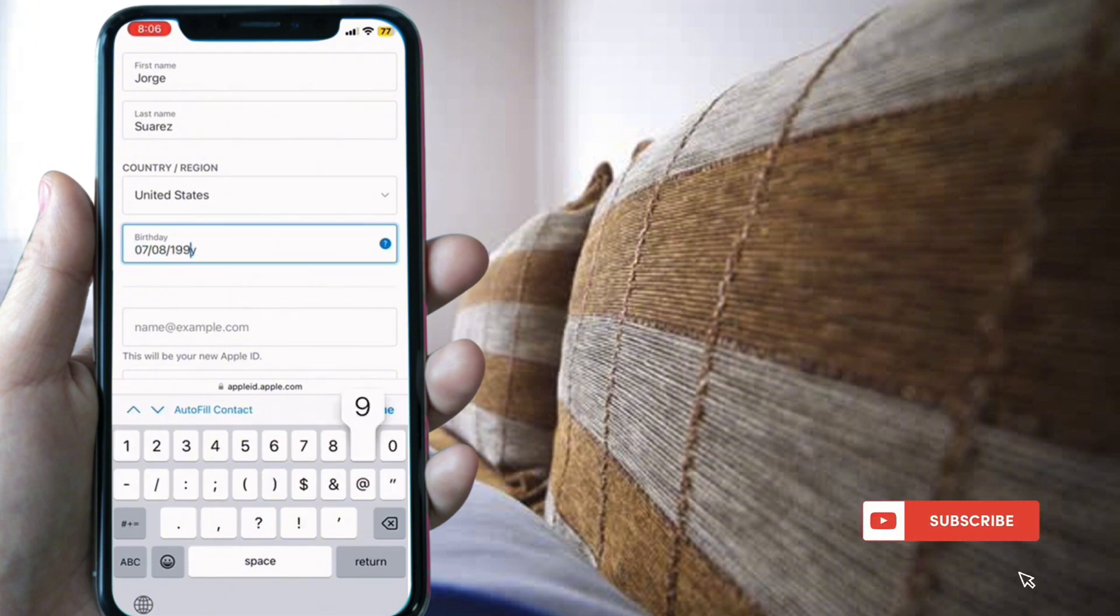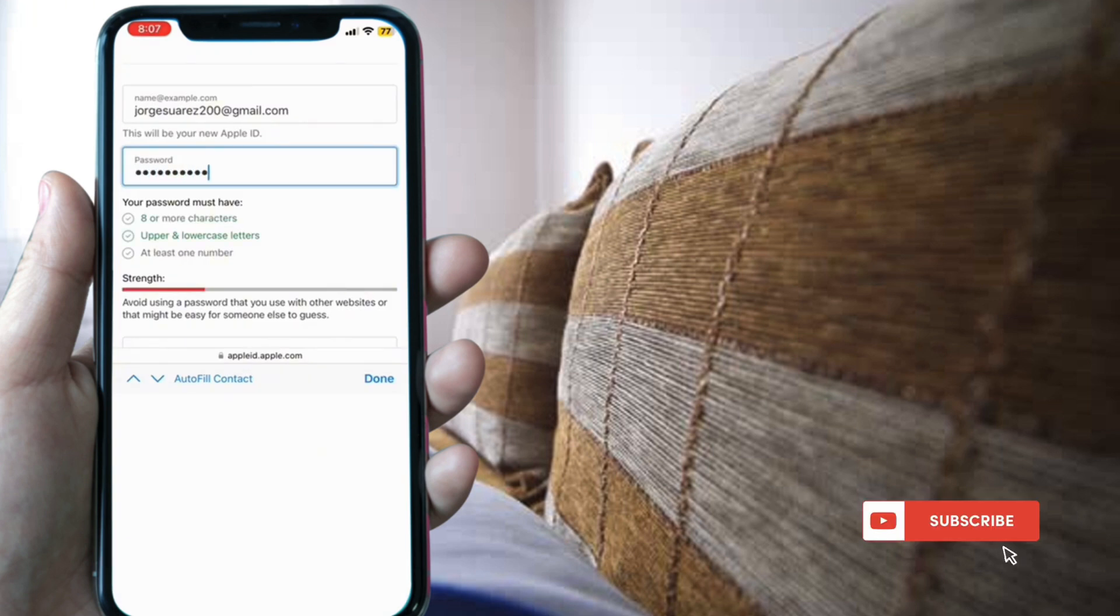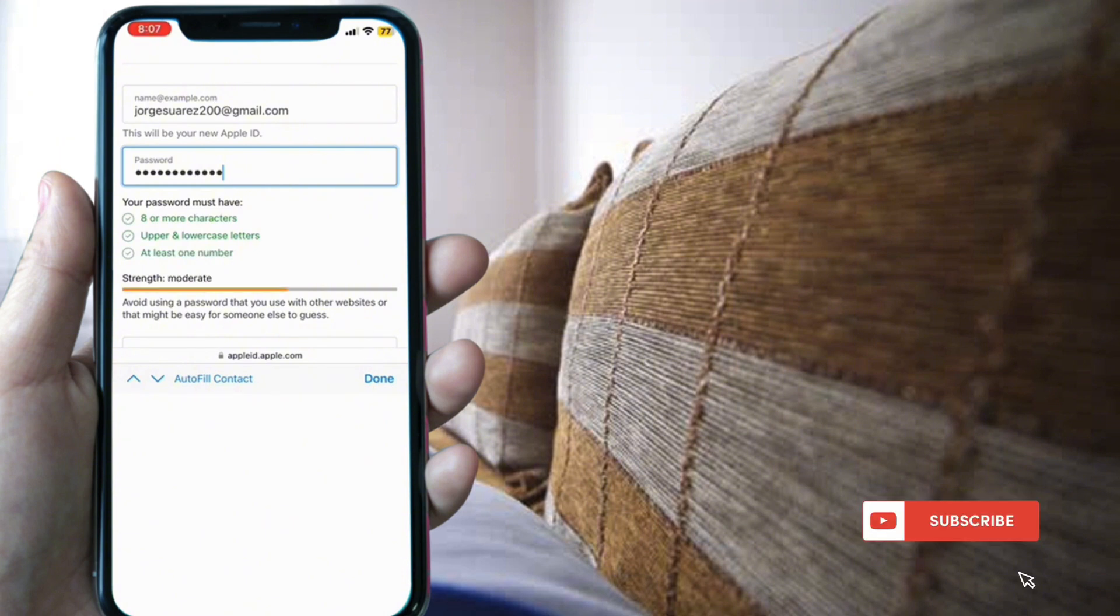Select another email, create a password, and confirm your password.